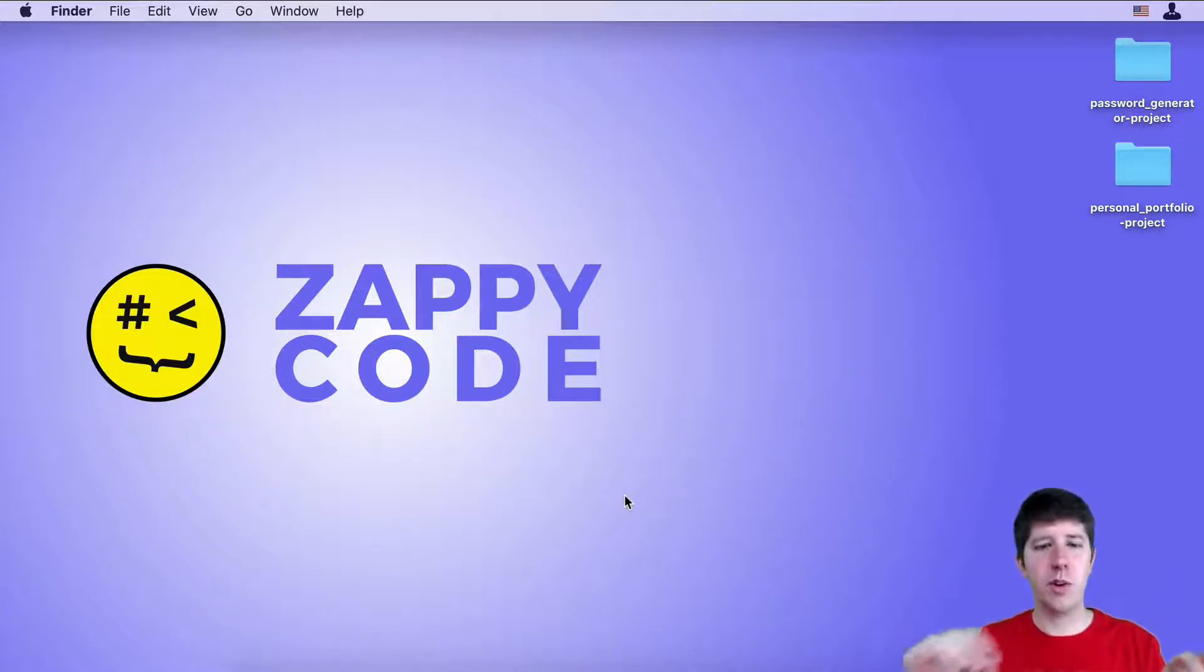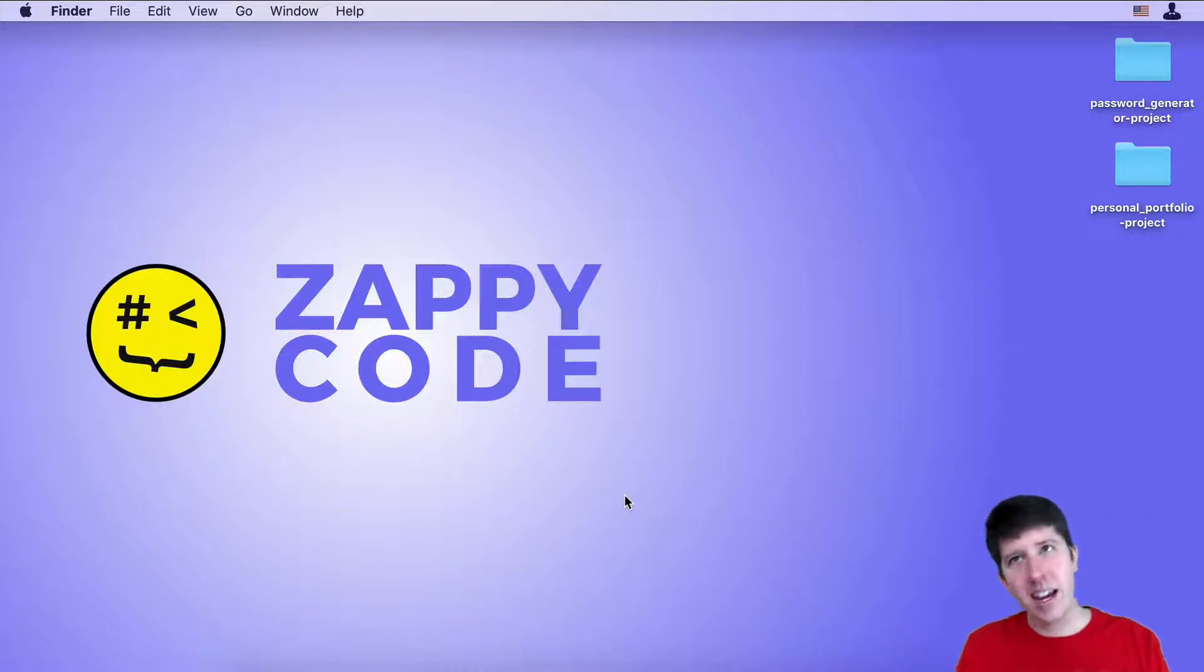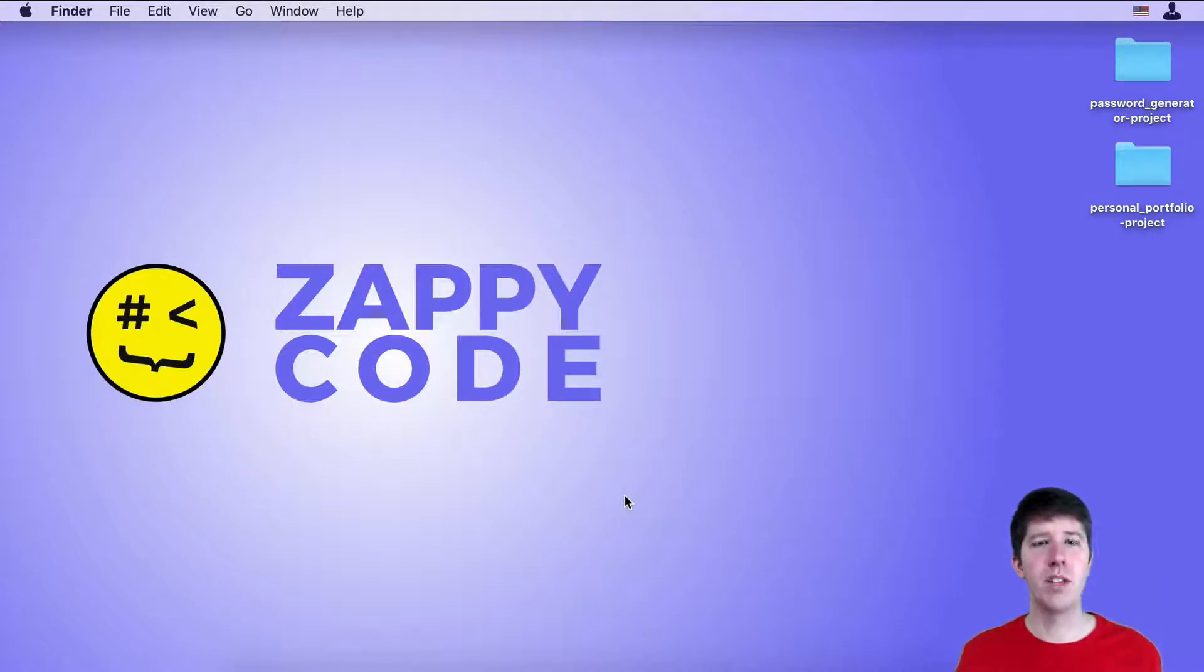Whenever we go into the terminal we do run server, essentially that has to happen on some computer somewhere.